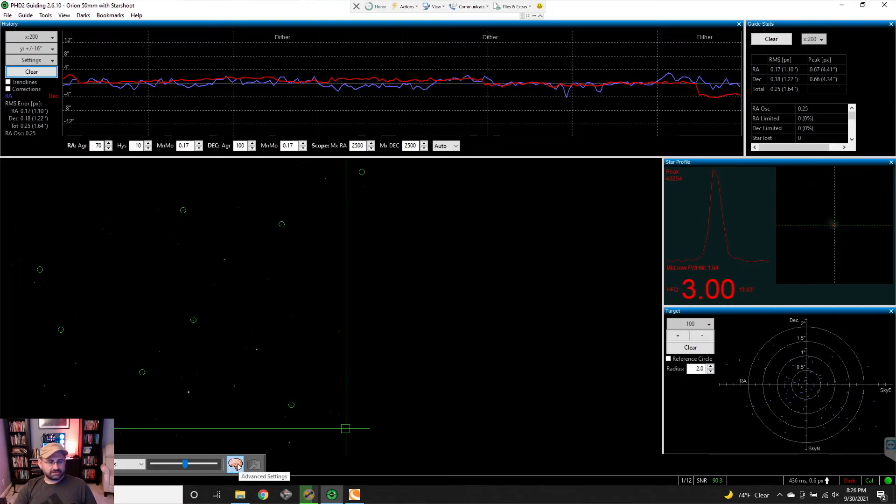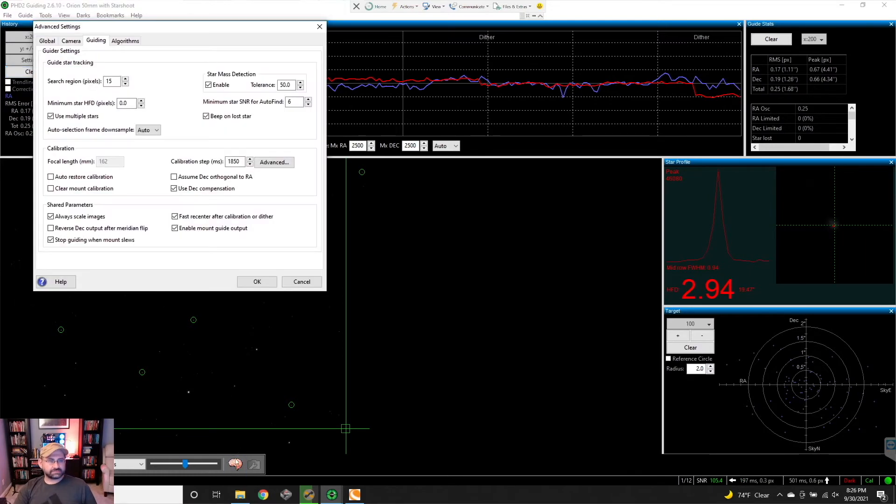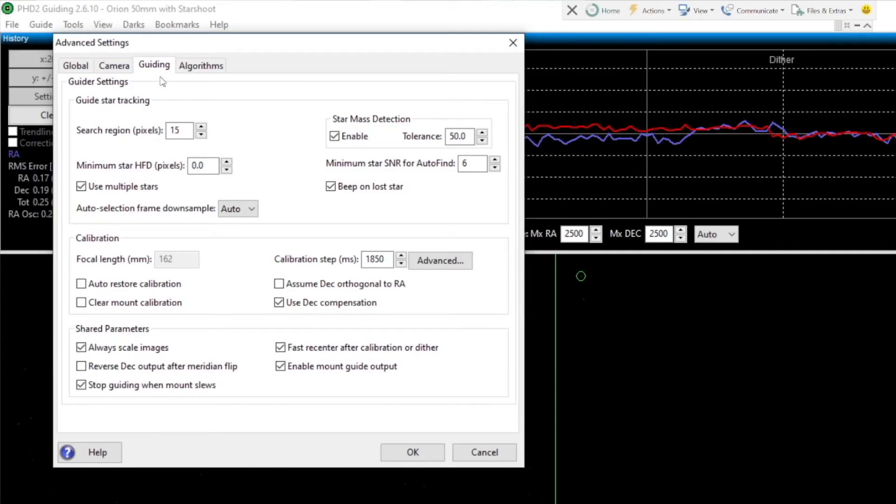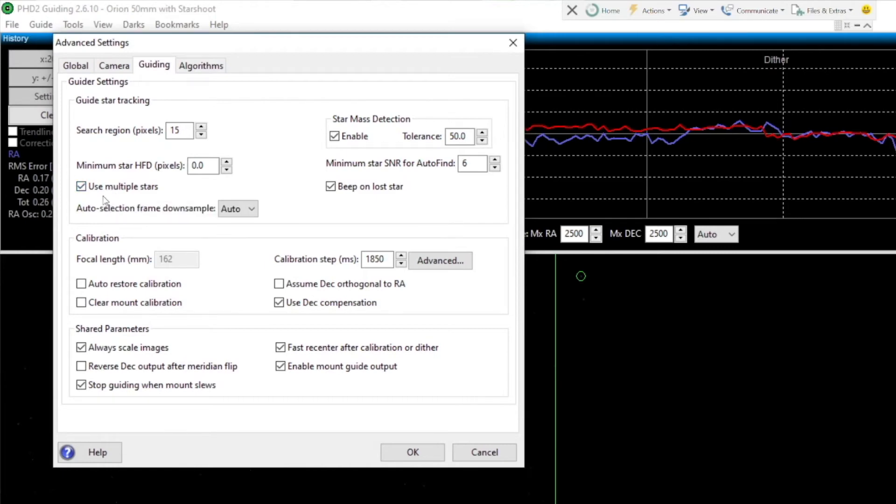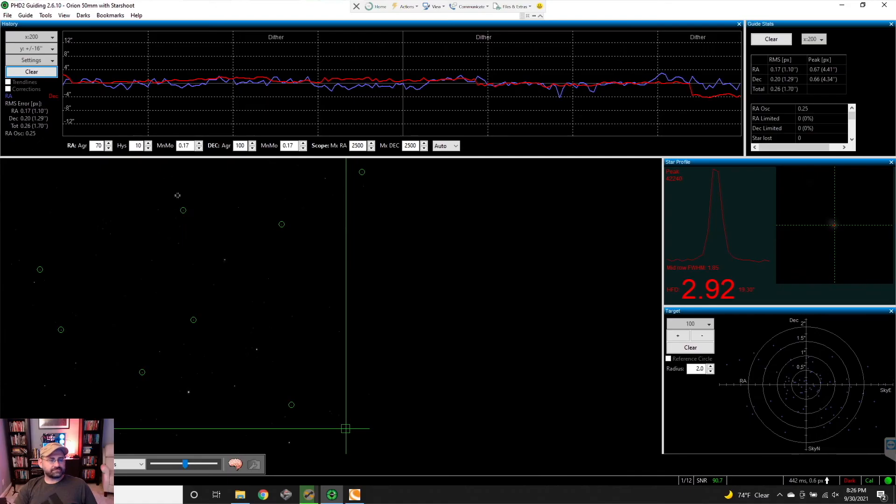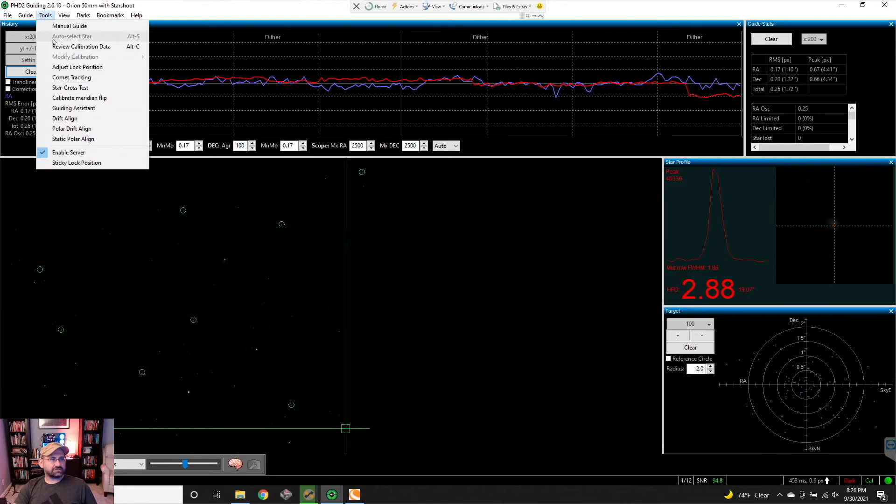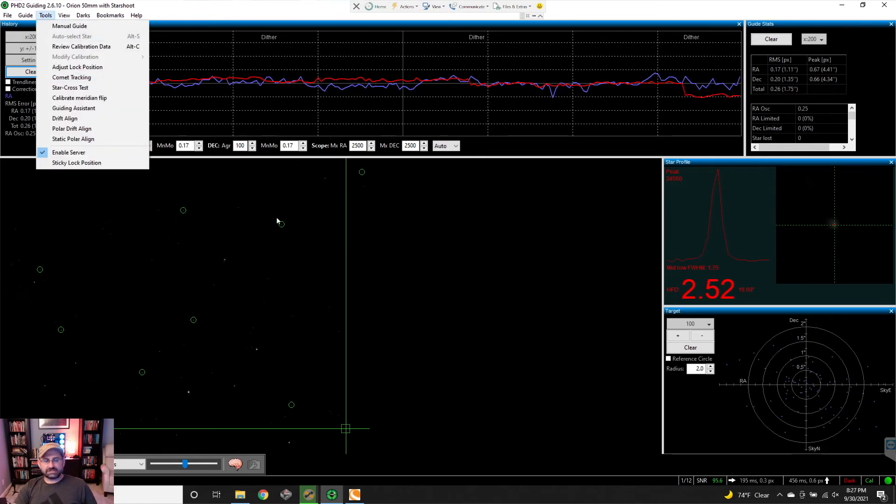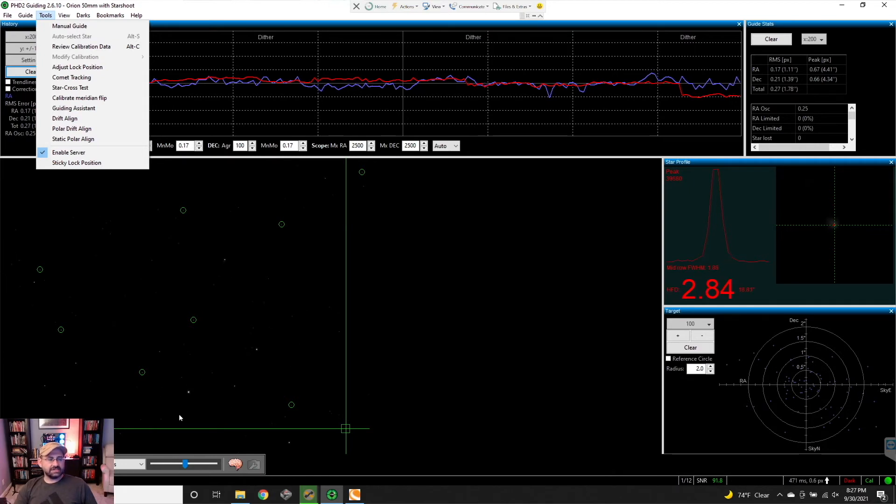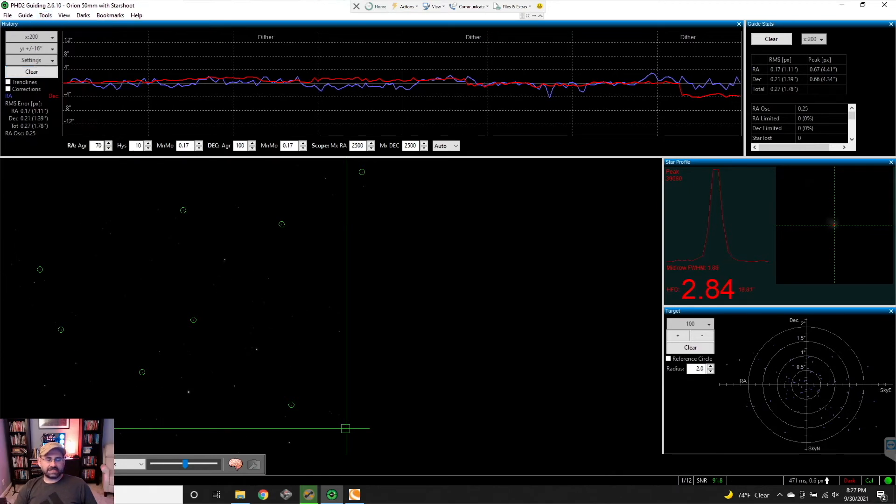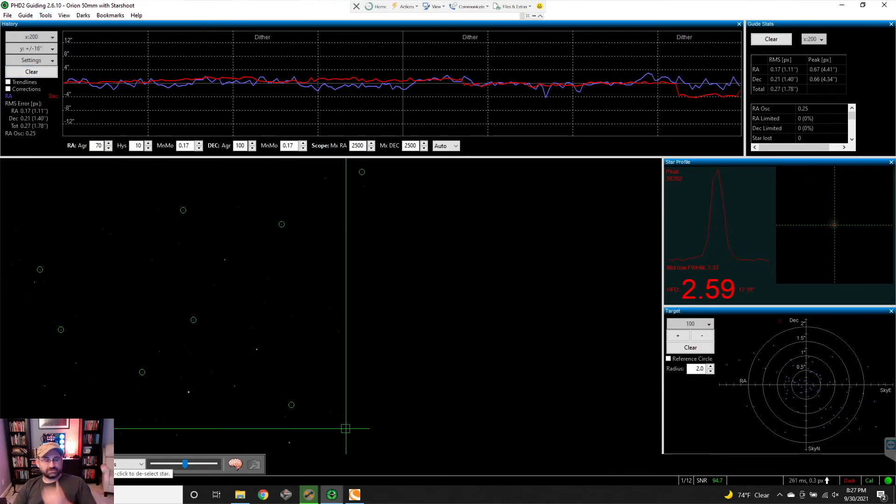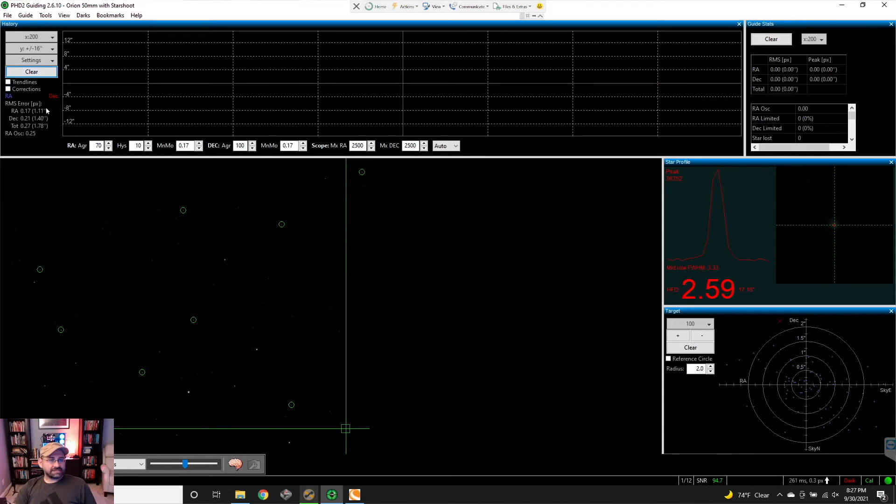Let's first go through how you actually set it up. To set it up is very easy - you just go in here on the little brain, you hit guiding, and you check 'use multiple stars.' Then to select the stars, I just go to tools, auto-select star. It'll select the star it thinks is best and a bunch of other stars, and then you just guide normally. Nothing else to do.